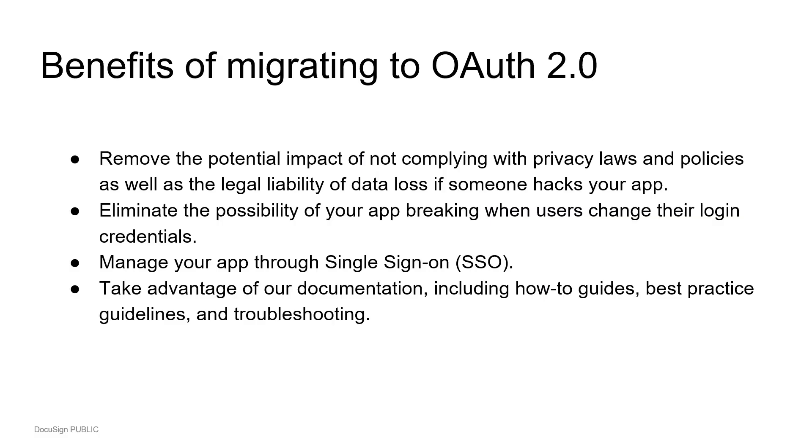Migrating to use OAuth 2.0 has the following benefits. You'll remove the potential impact of not complying with privacy laws and policies, as well as the legal liability of data loss if someone hacks your app. You'll eliminate the possibility of your app breaking when users change their login credentials. When you implement OAuth 2.0 authentication, you'll be able to manage your app through single sign-on.